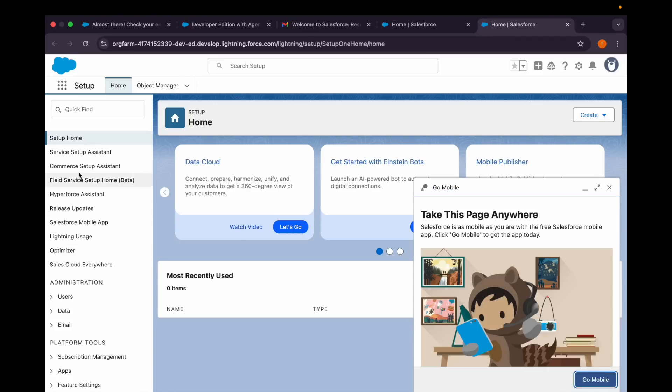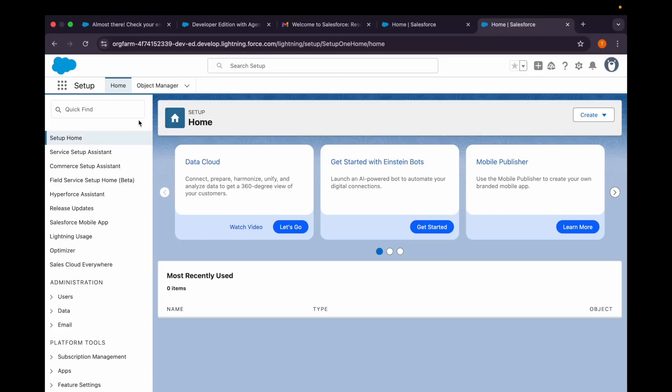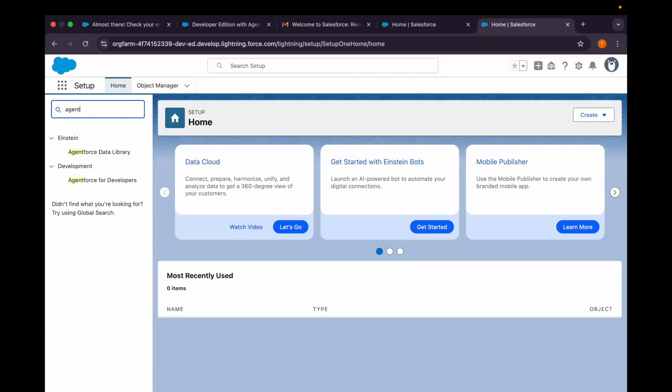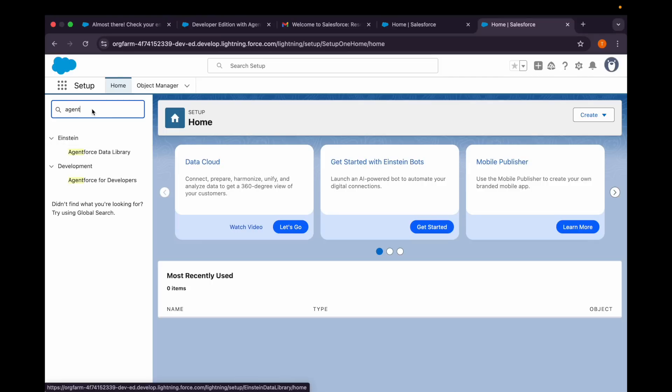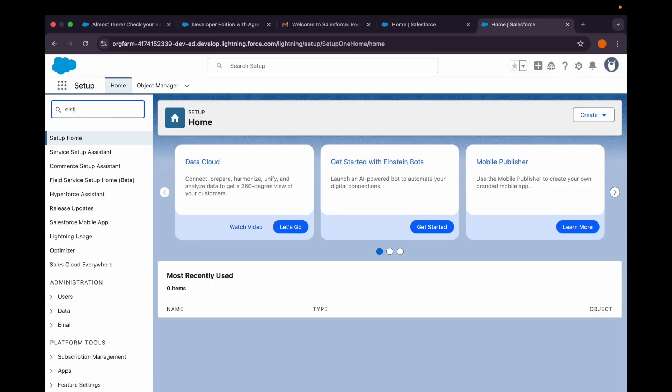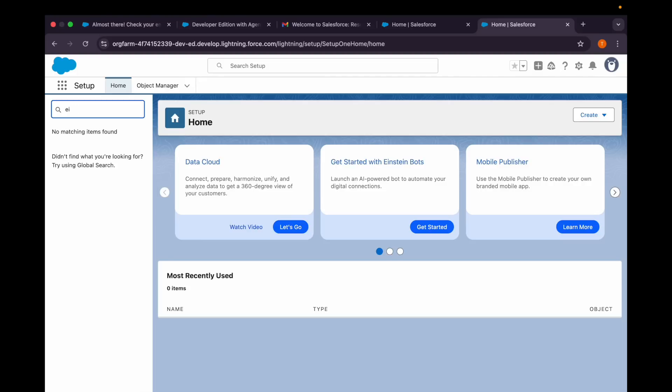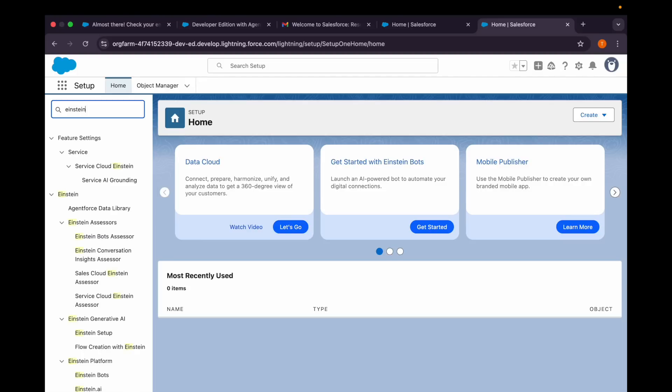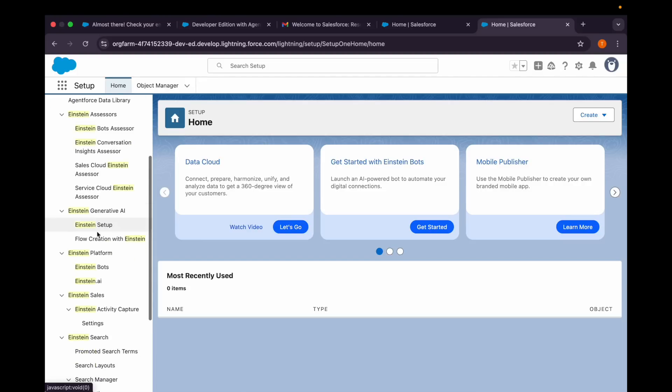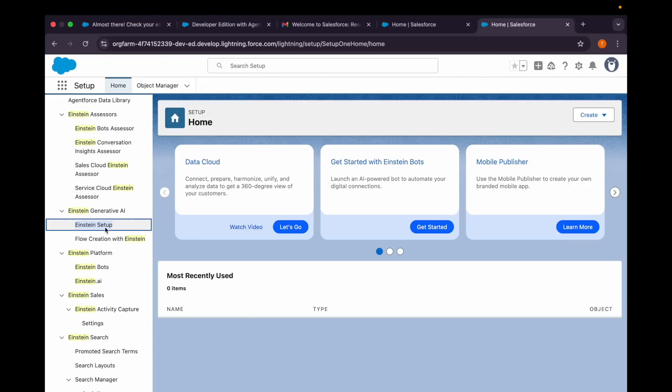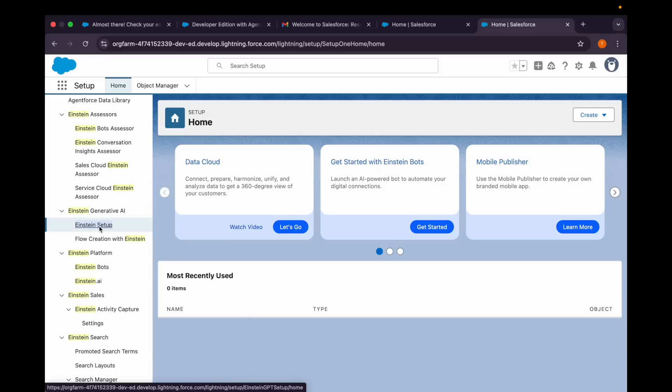Here I am. I'll search for agent. I can see the Agentforce Data Library. You might not be able to see that in your previous Developer Edition orgs. Even if I search for Einstein, I should be able to see the Einstein Setup. You can check that in your previous Developer Edition org as well—you will not be able to see that. So after clicking on this Einstein Setup...